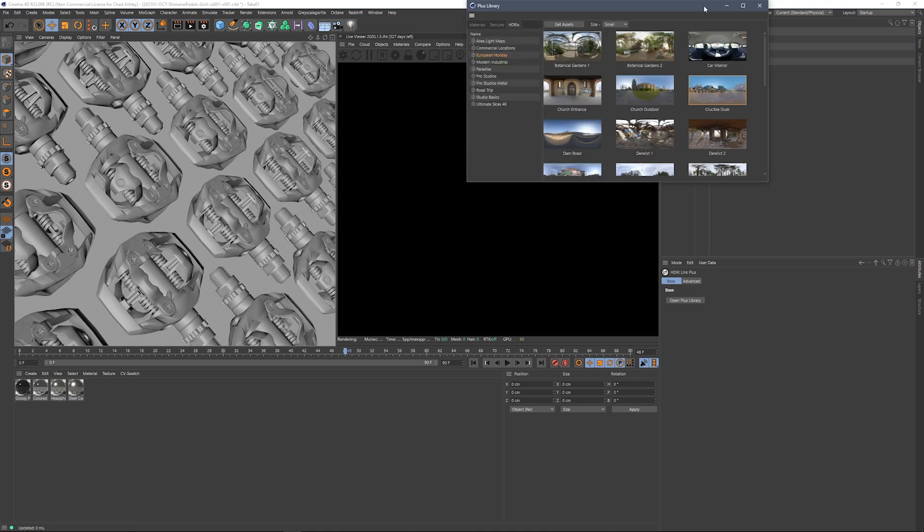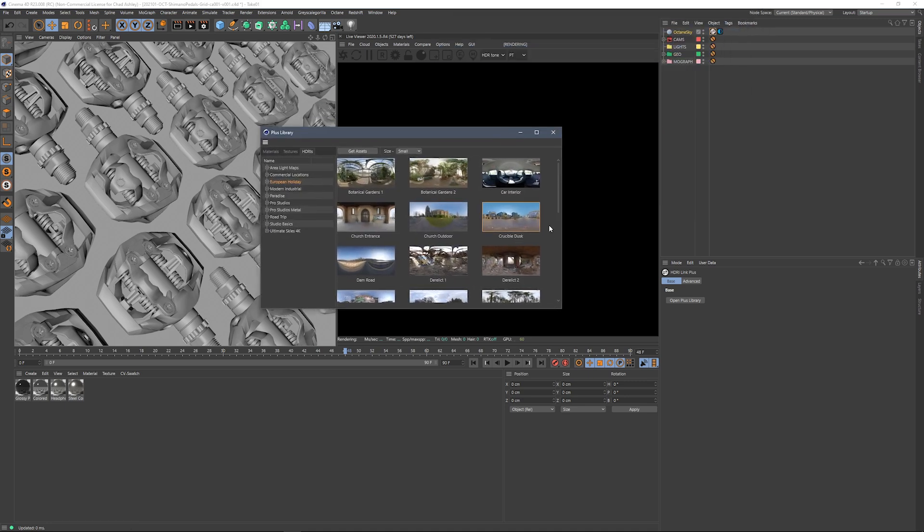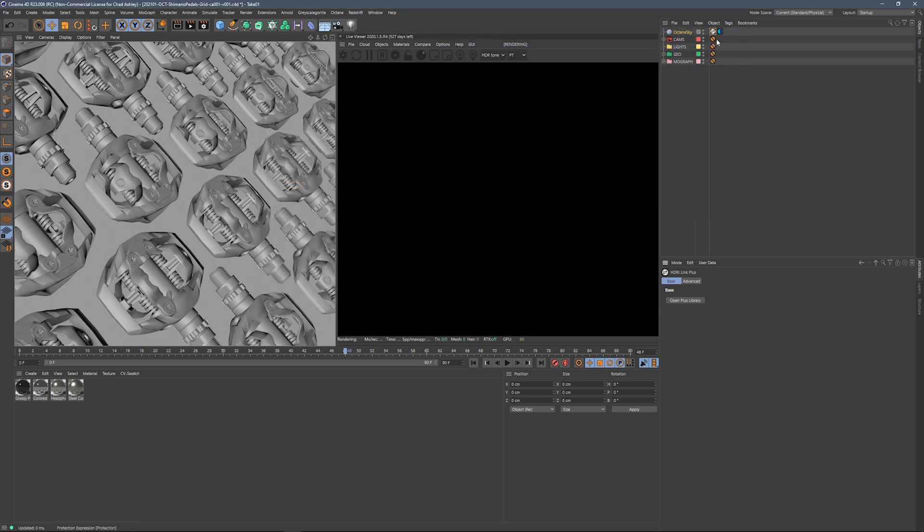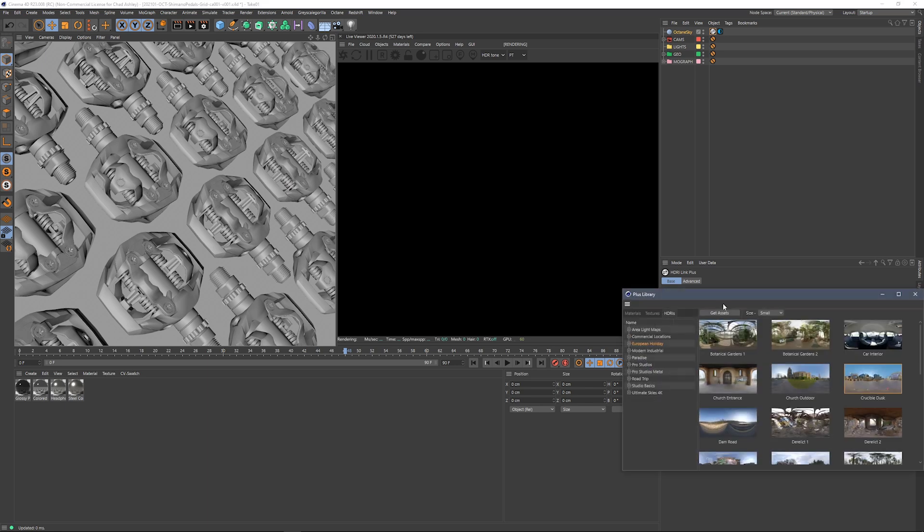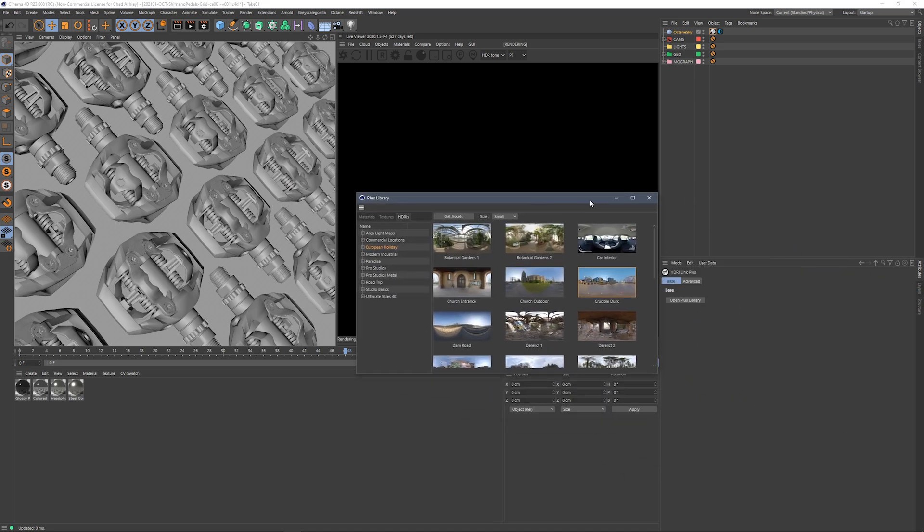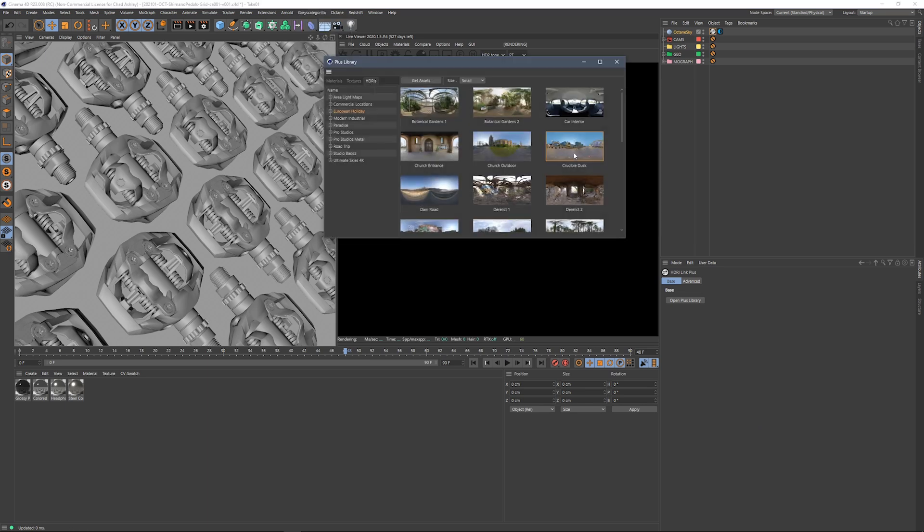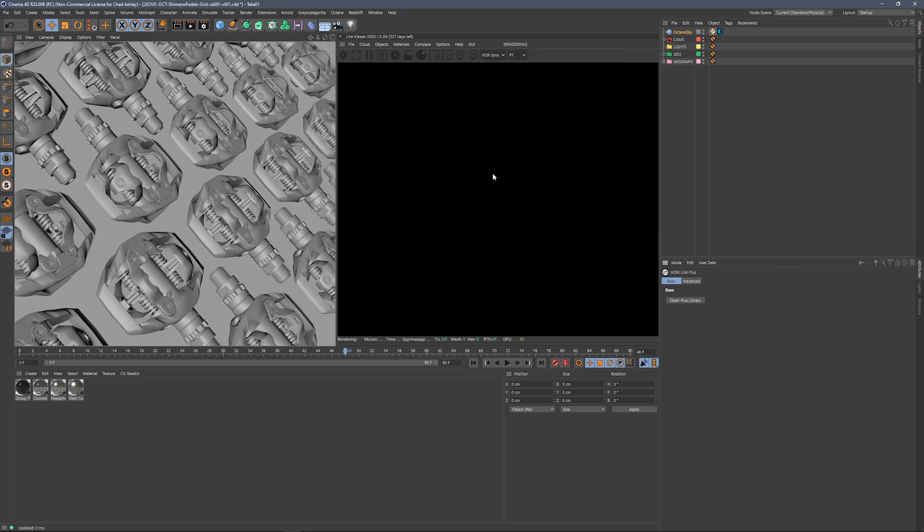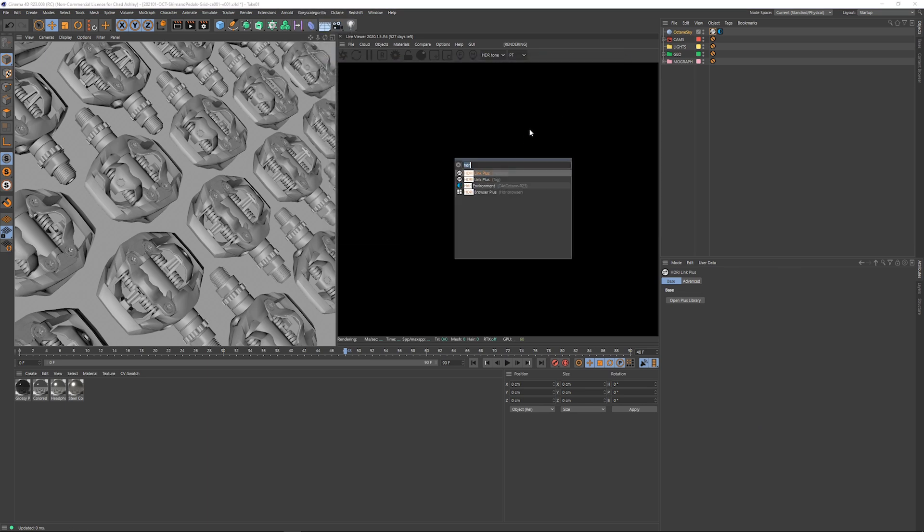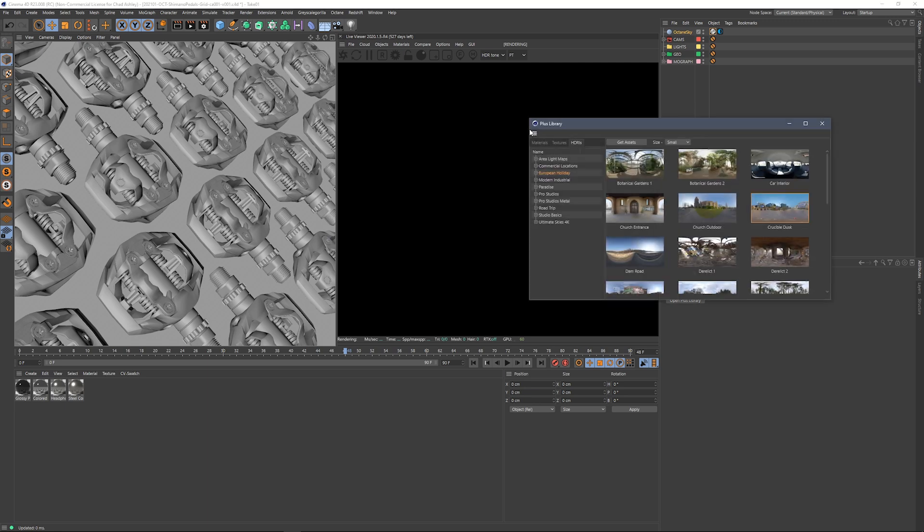Or we can grab that tag and come over to the base tab and click on Open Plus Library right there. There you go, or you can come over to the Grayscale Gorilla menu and hit the plus library there, or of course you can always hit the commander, shift C, and type in plus library. Boom, there we go.